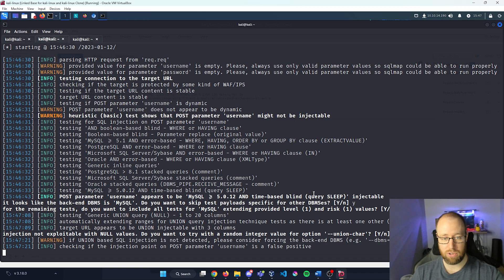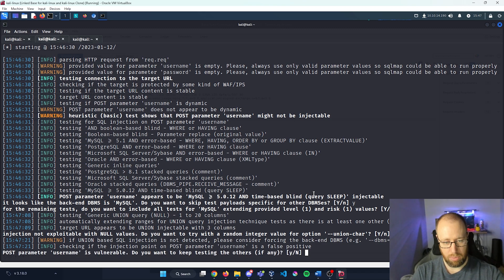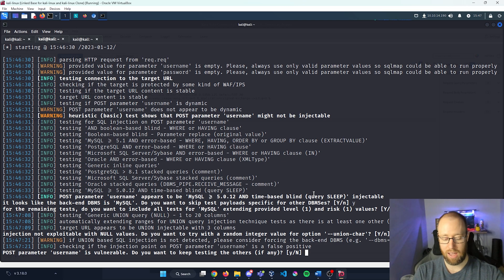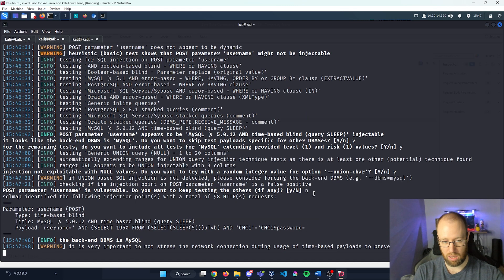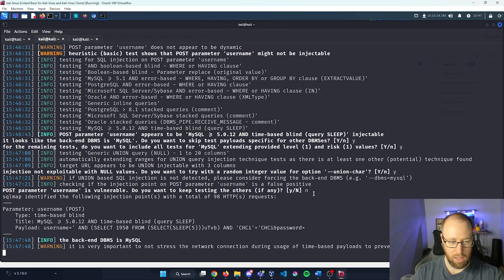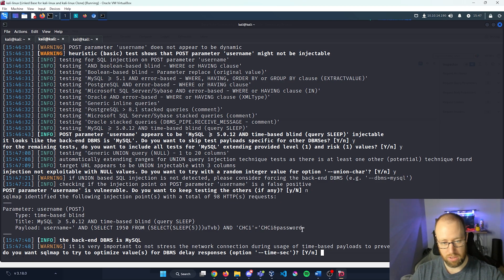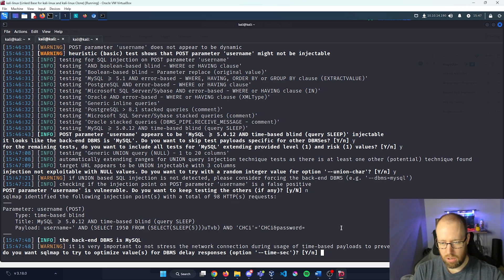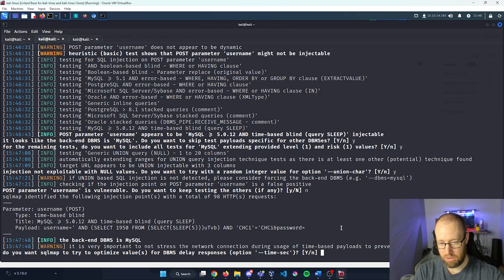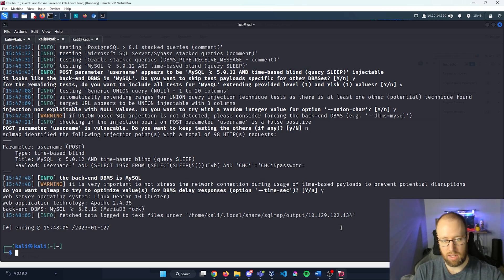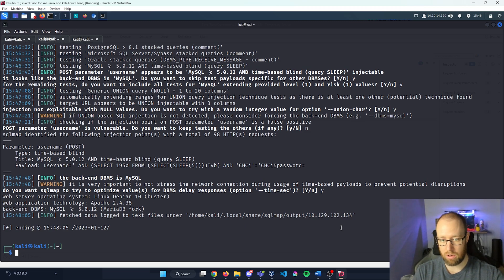Now, I'm going to let this run for a second. POST parameter username is vulnerable. Do you want to keep testing to see if there is anything else? Well, once we already have our foothold into this, I don't think we actually need to go any further. So no, I don't think we need to go in. So SQL map was actually able to give us a payload that it used as what the vulnerability was. So, do you want SQL map to try to optimize values for database delay responses? Yeah, that's fine. And then it ended because we actually have our vulnerability found.